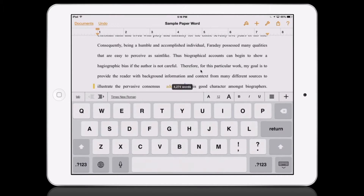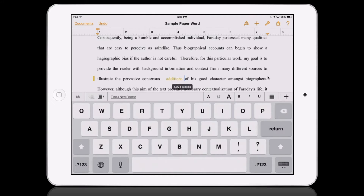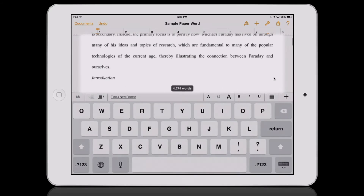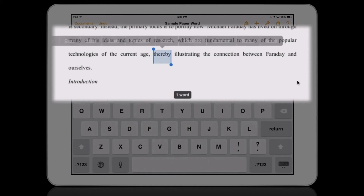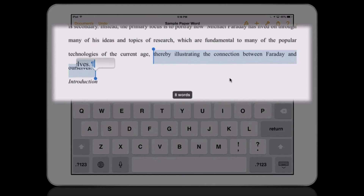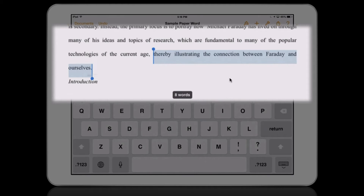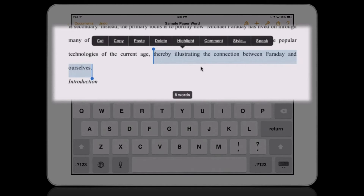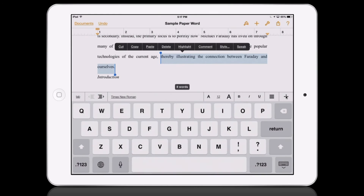With track changes enabled, the other thing I want to do is add comments. First, I would suggest selecting the text you want to comment on — maybe a segment of a sentence — and you can initiate a comment from there.